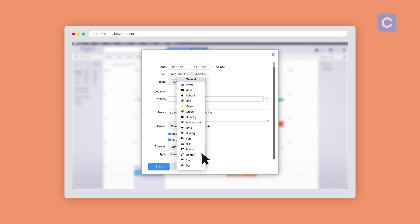Also, you can label each event by type, such as general, work events, appointments, and more.